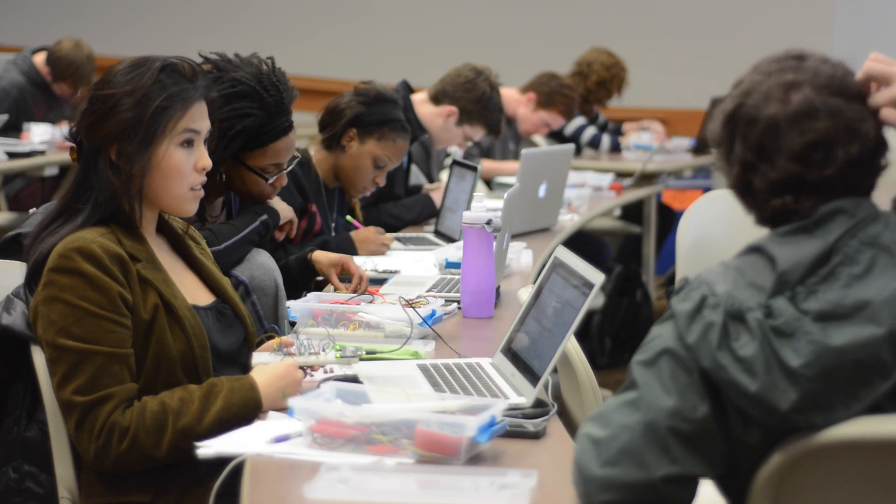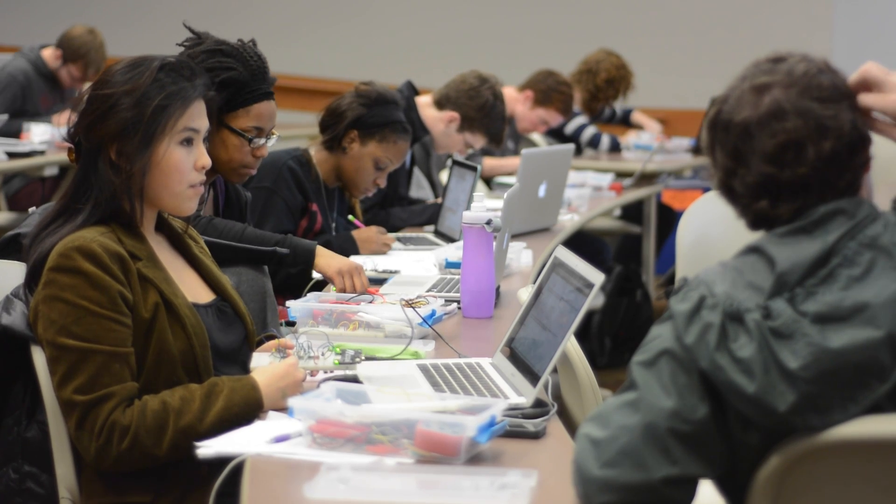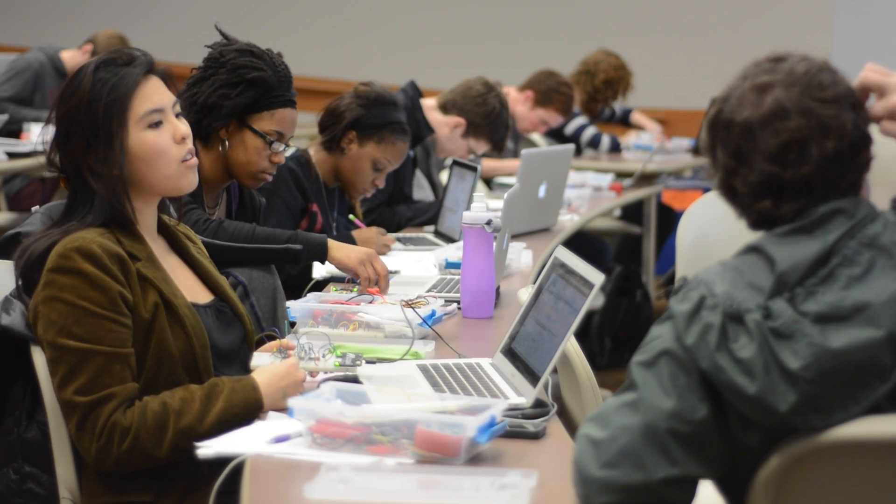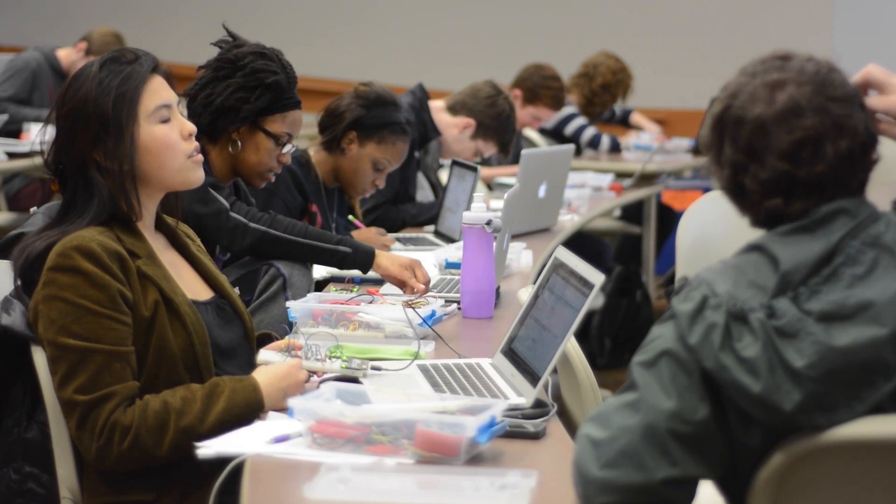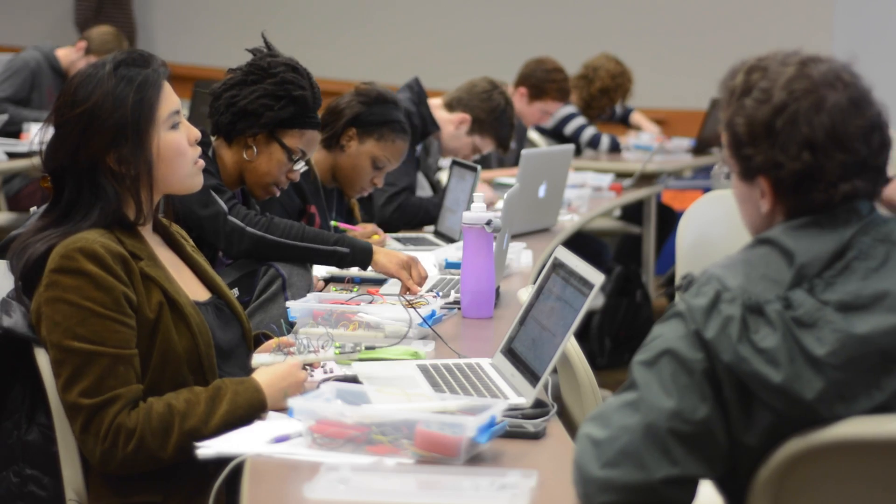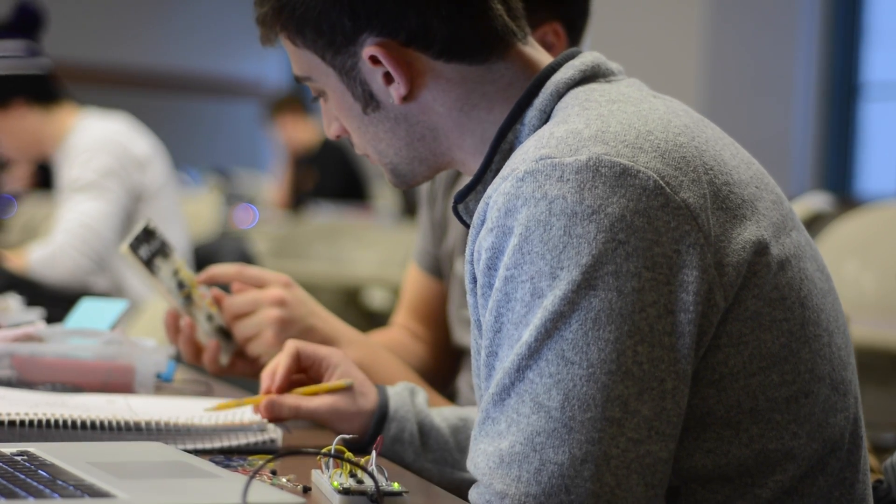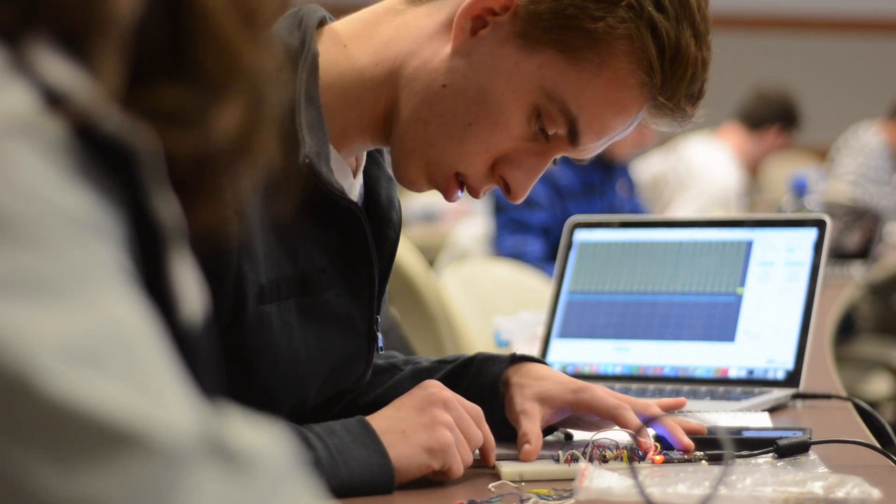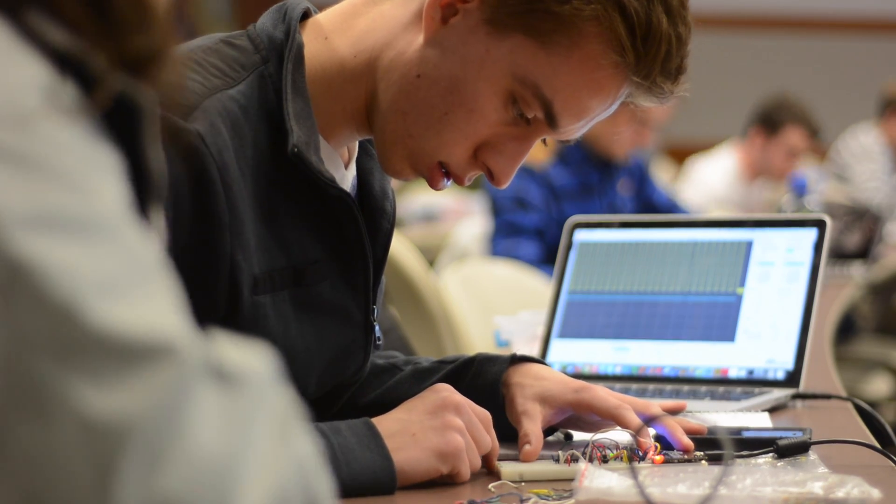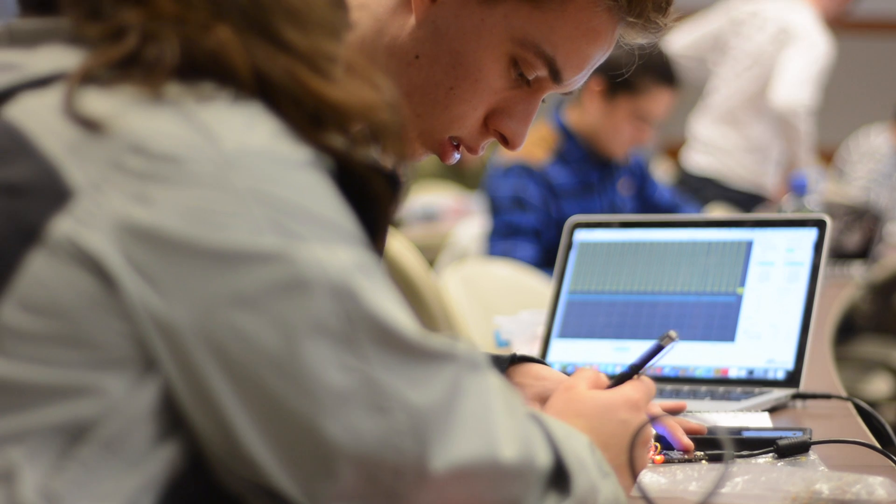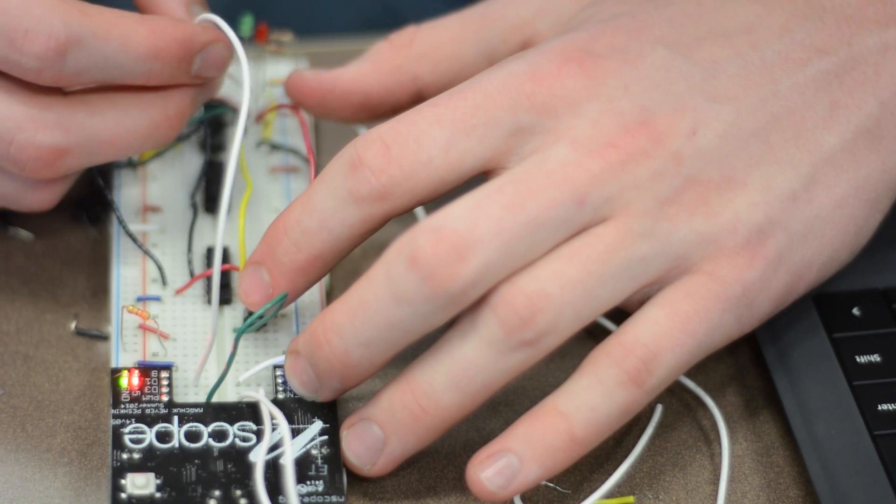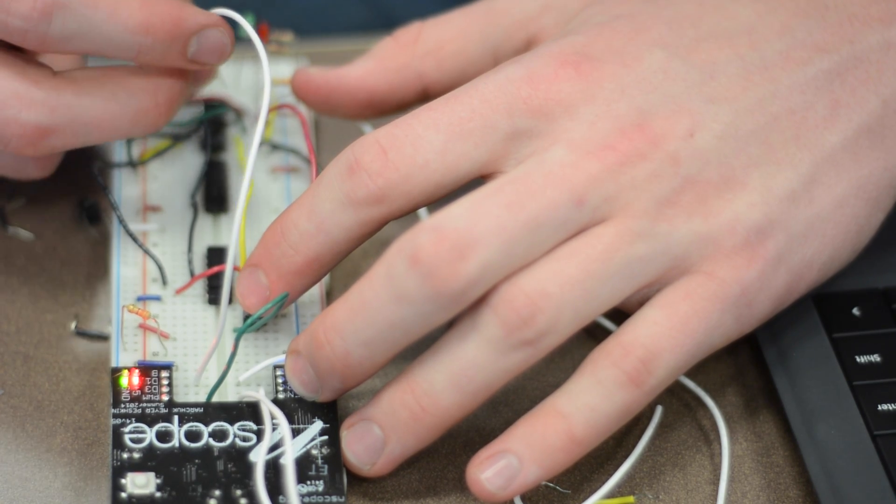My class is a really active place. The students are building things. They're talking to me. They're talking to each other. And they're getting a lot of practical experience, and most importantly, the belief that they can build things with electronics. They can debug them. And that's just key.